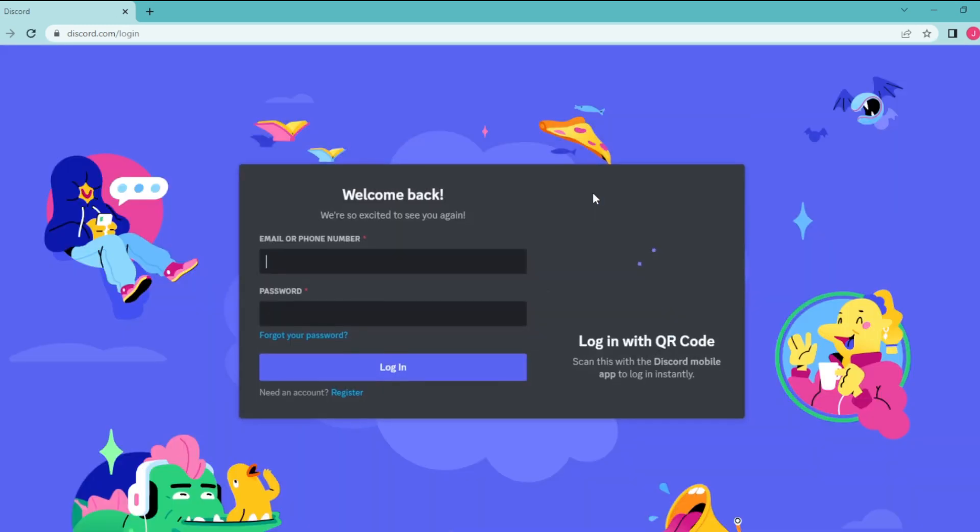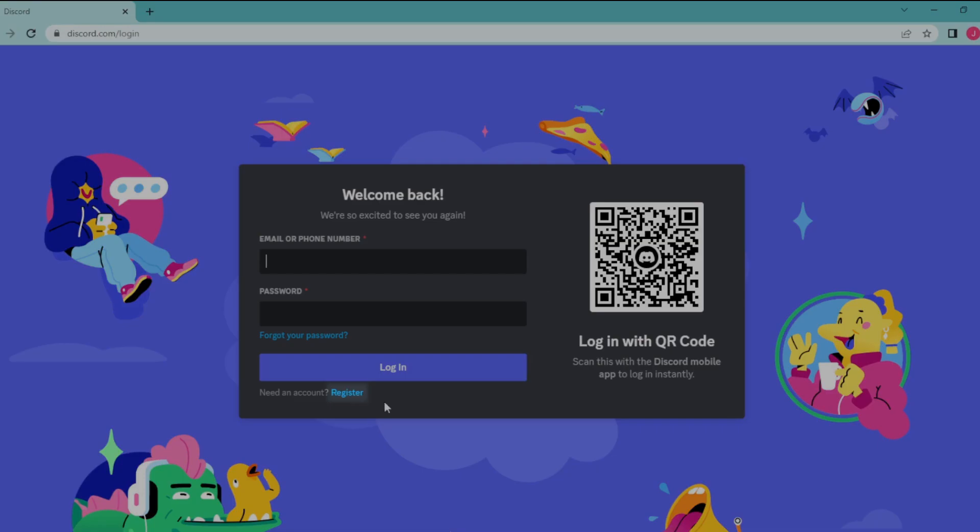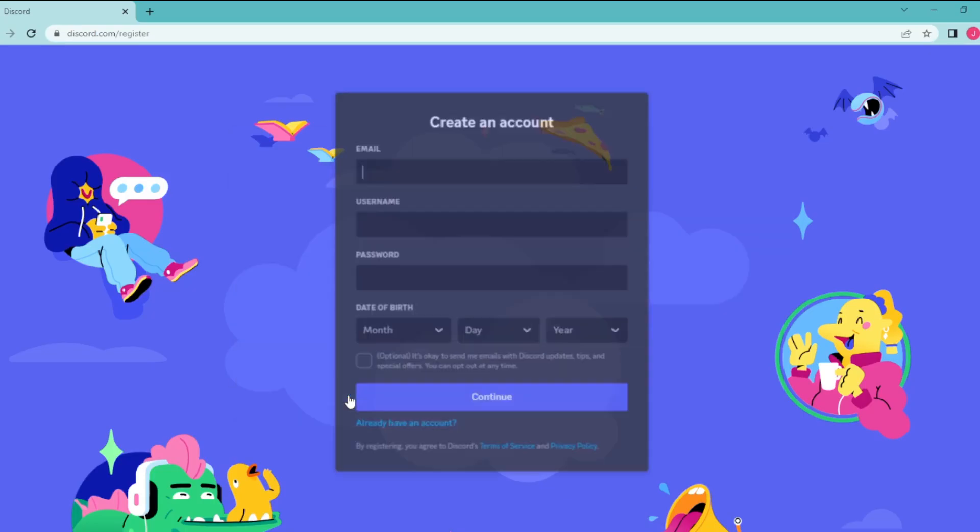Because there isn't a sign up button, that's a bad UI. So in here, click on this little register button.